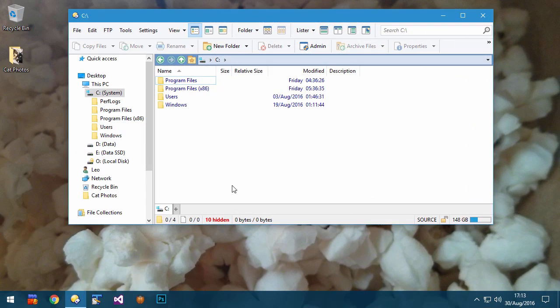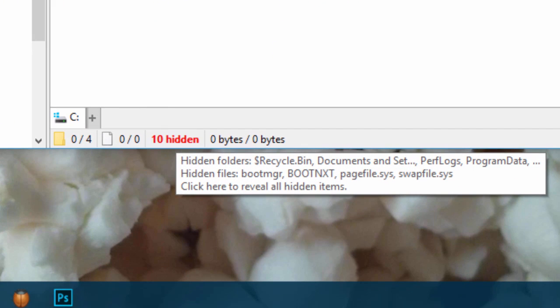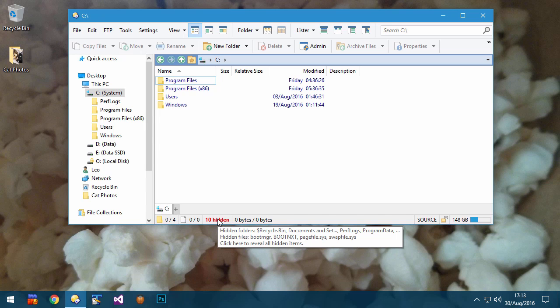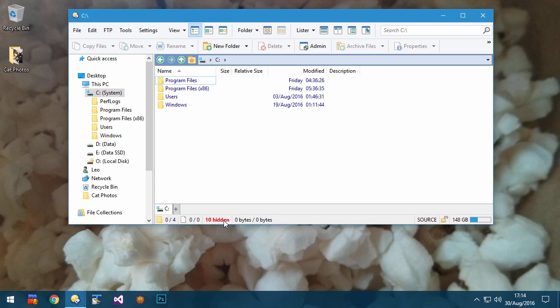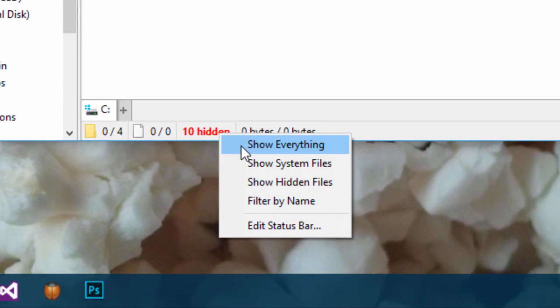When viewing a folder, items can be hidden for many different reasons, and it isn't always obvious which settings you'd have to change to reveal them. Now, you can turn off all filtering all at once by simply clicking the Hidden Count on the status bar. This puts you into Show Everything mode. If you click there again, the view returns to normal. You can also right-click for a menu of related options.